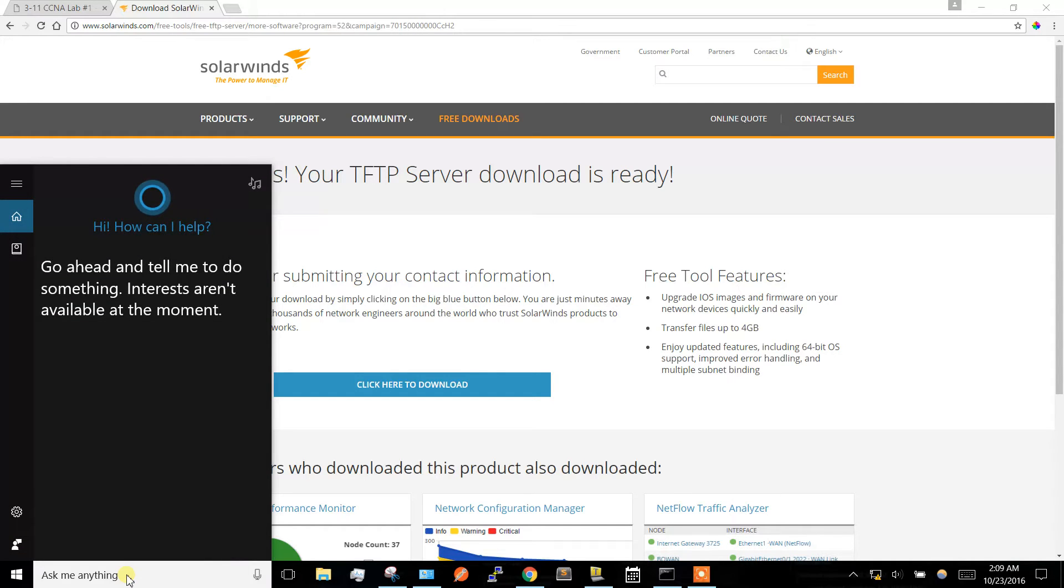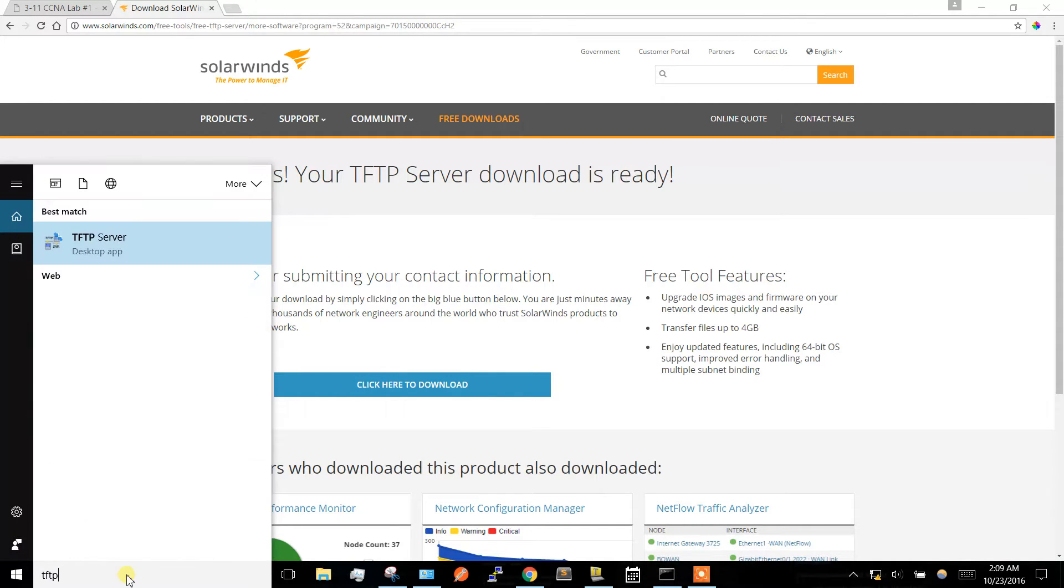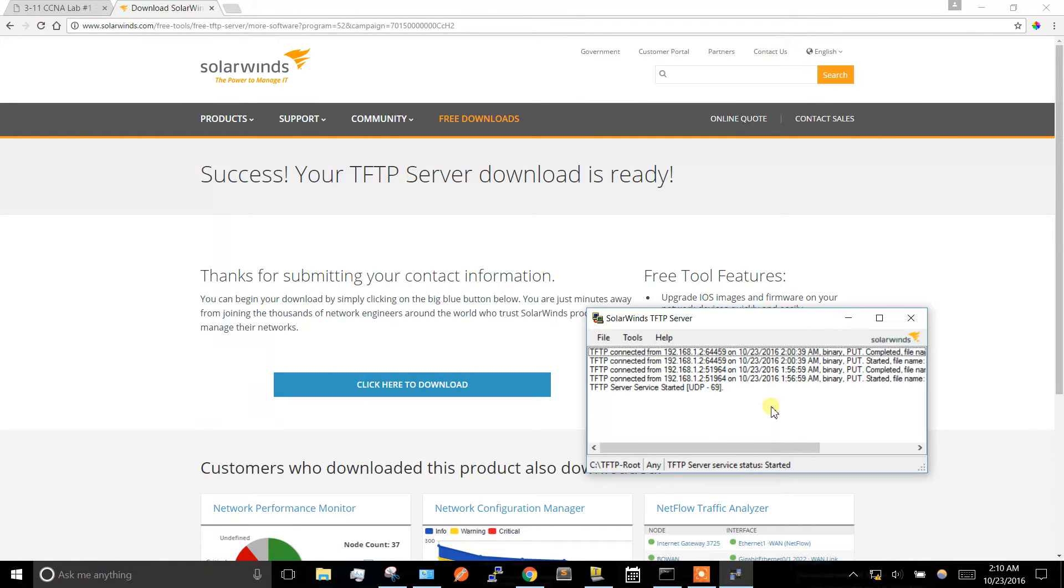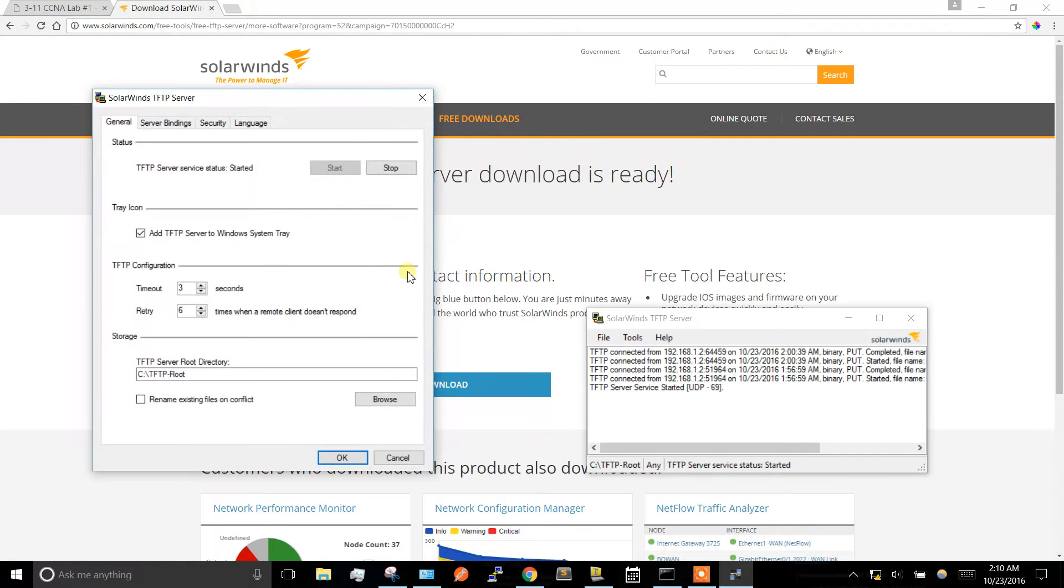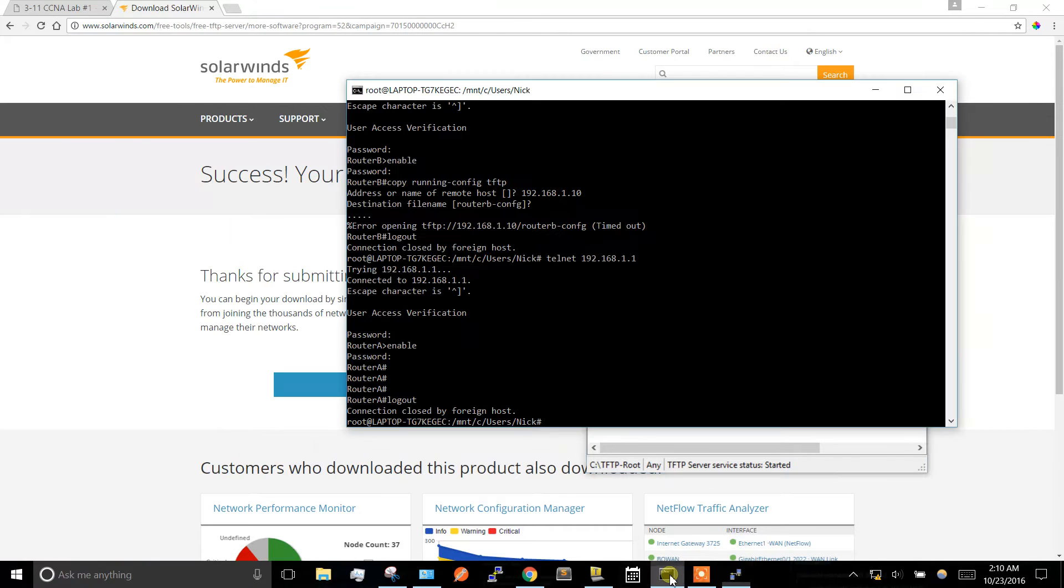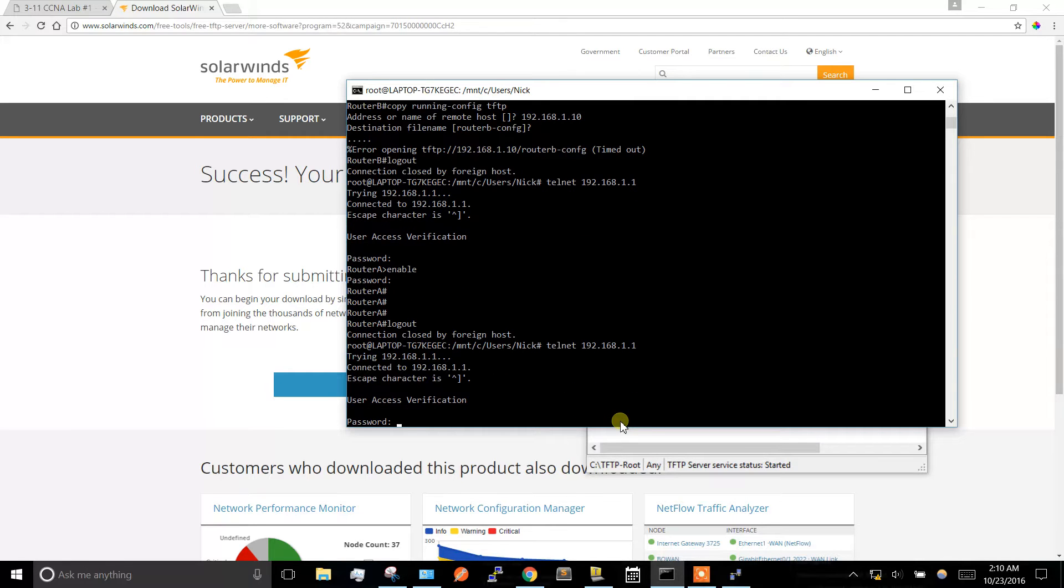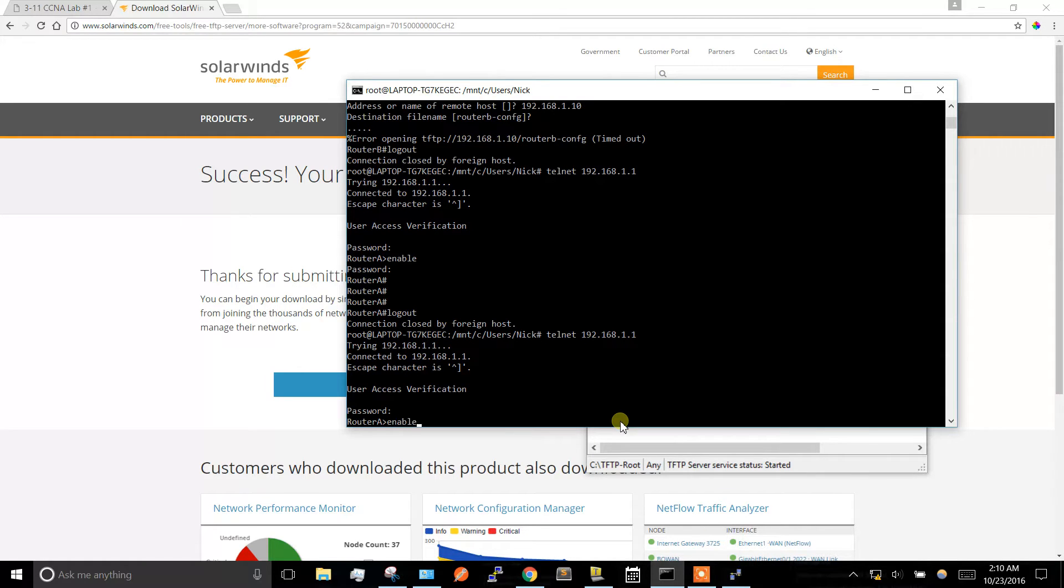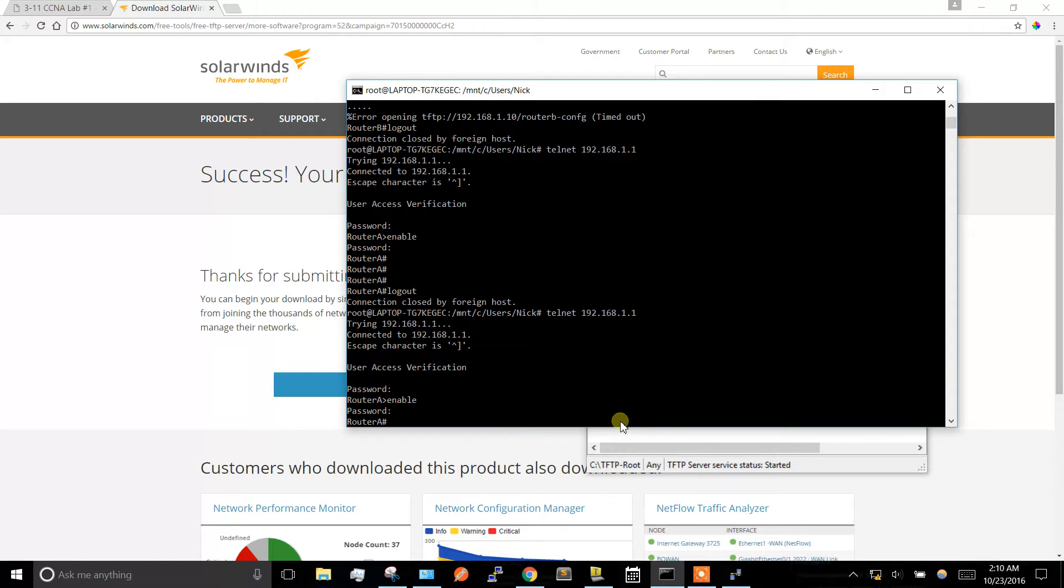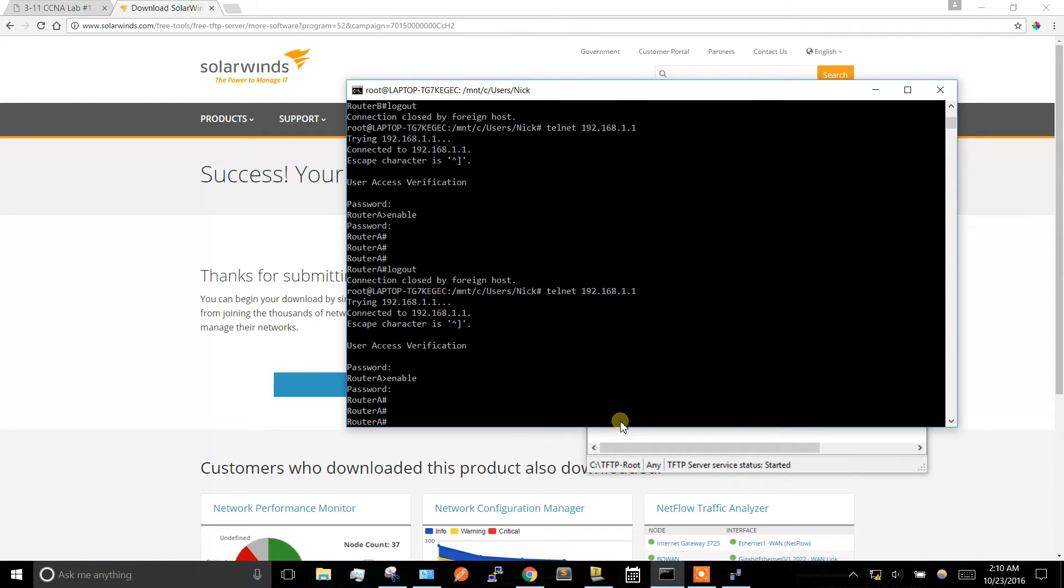After you download and install it, let's make sure it's running right now. I'm going to telnet into one of my routers. I was doing a telnet lab so I'm going to back up the running configuration so I can use it later.